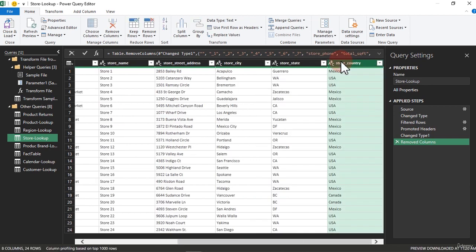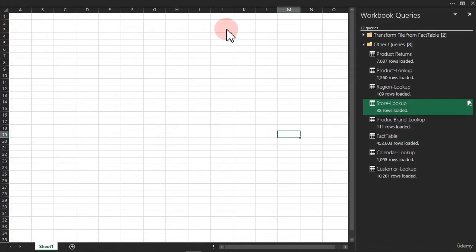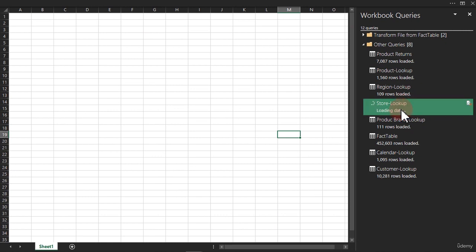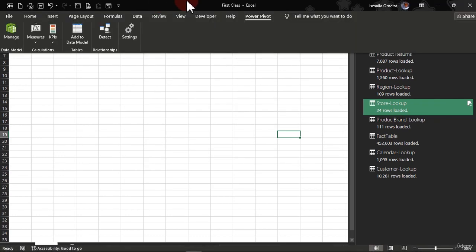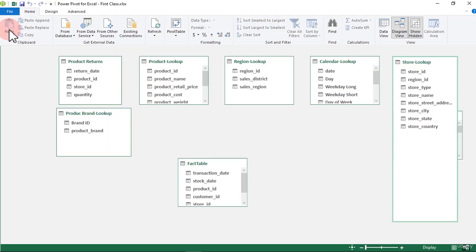Let us quickly load this back to our Power Pivot. Now we can go back to that Power Pivot environment. Click on Power Pivot and click on Manage.